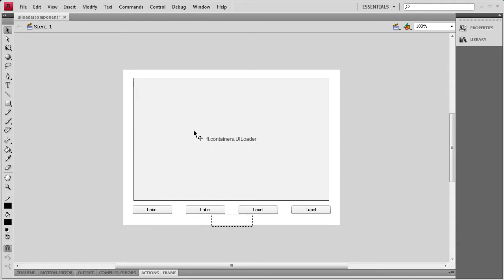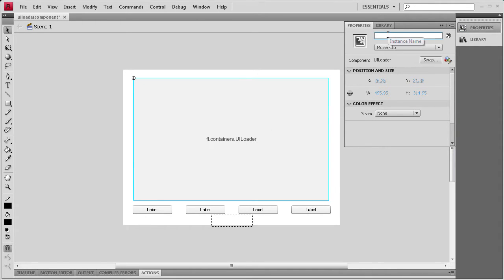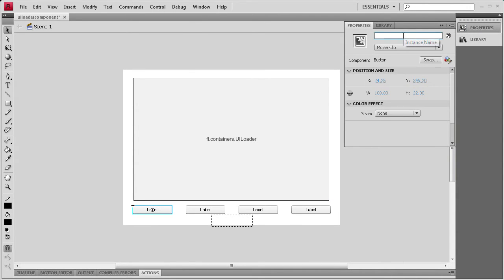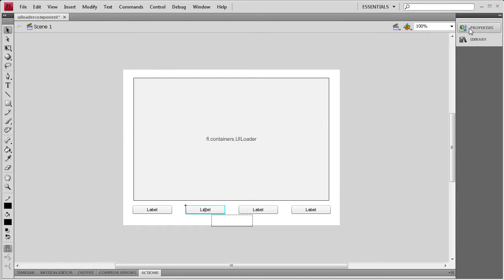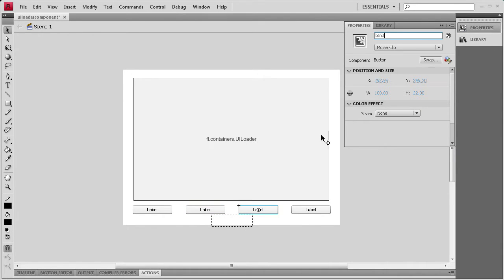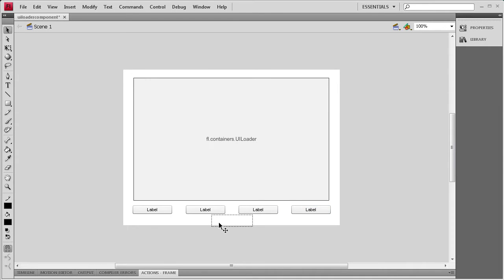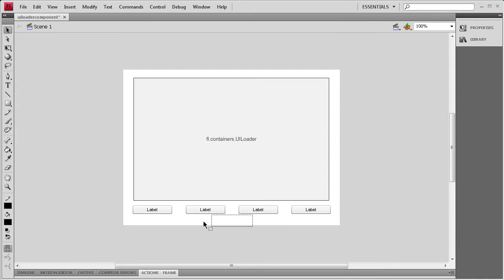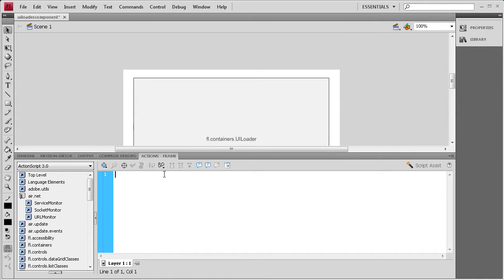That text box is going to display some text for the percentage of what's loaded within our UILoader. Now we need to start adding some instance names. I'm going to click on the UILoader and call it myLoader. Then I'm going to go to each of these buttons and call them BTN1, BTN2, BTN3, and BTN4. I still need to add an instance name to this text field, so we're just going to call it percentTxt. Now we're going to open up the Actions panel and start coding this out.